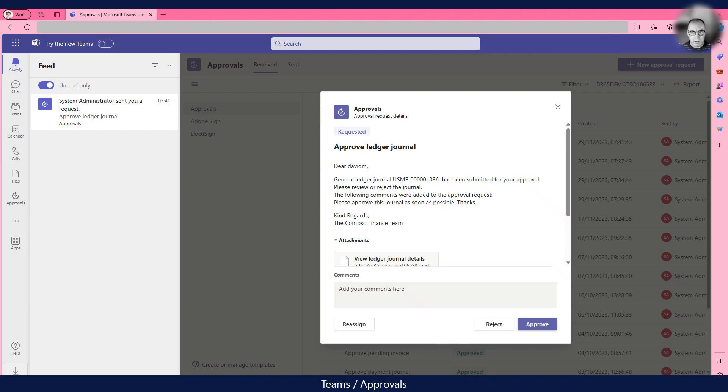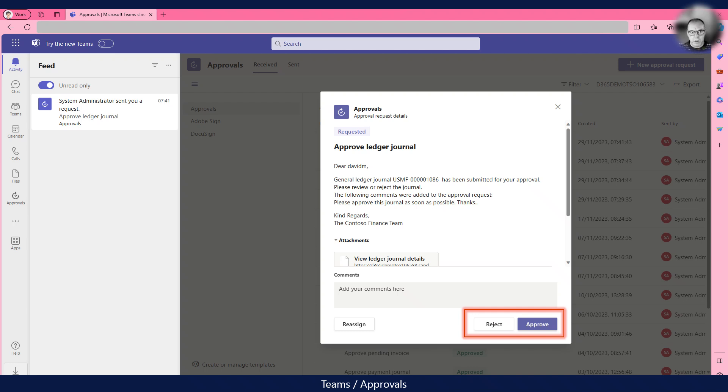After a few seconds, David receives an approval request in the Approvals app in Teams as you can see here. David can use the Reject or Approve buttons to respond. He can also click on the link in the Attachments section to open the journal in Dynamics 365.